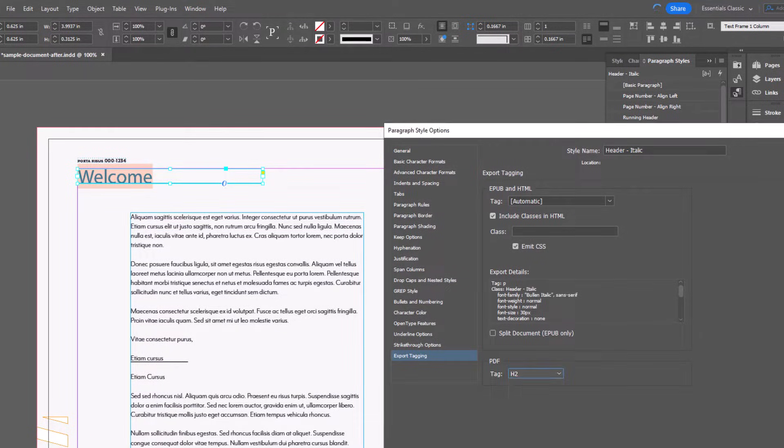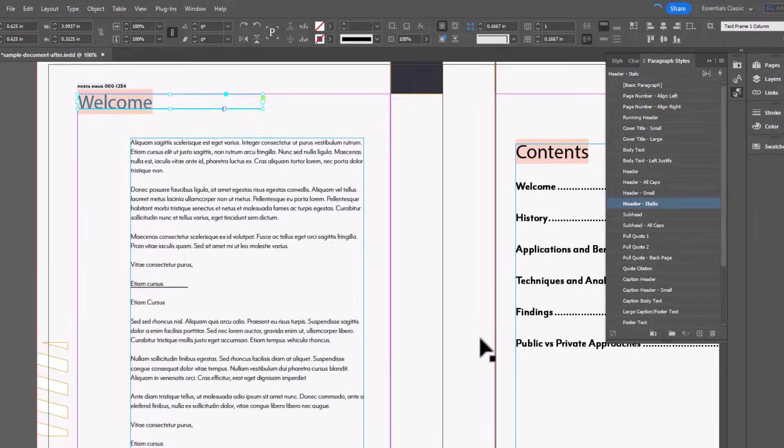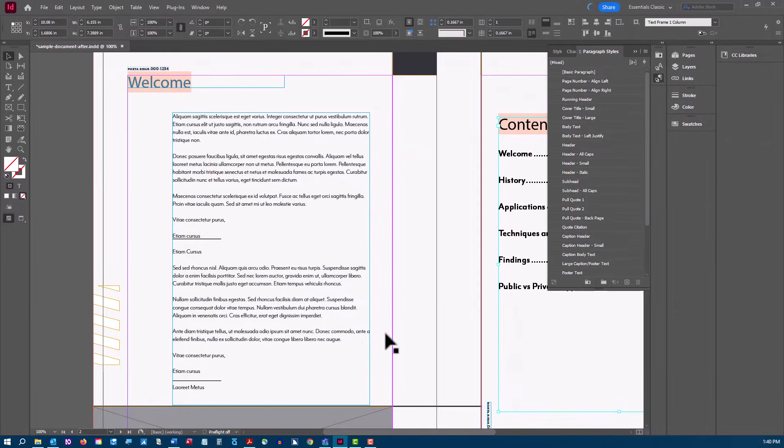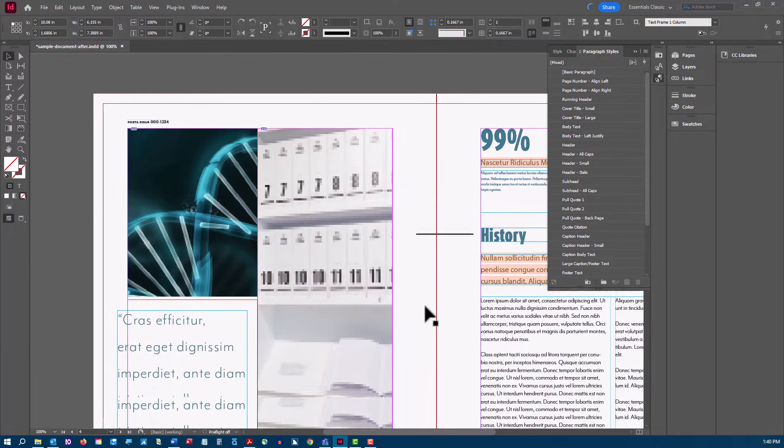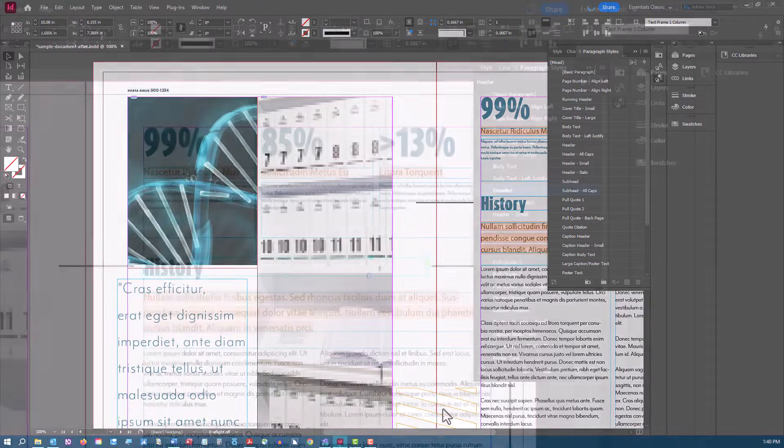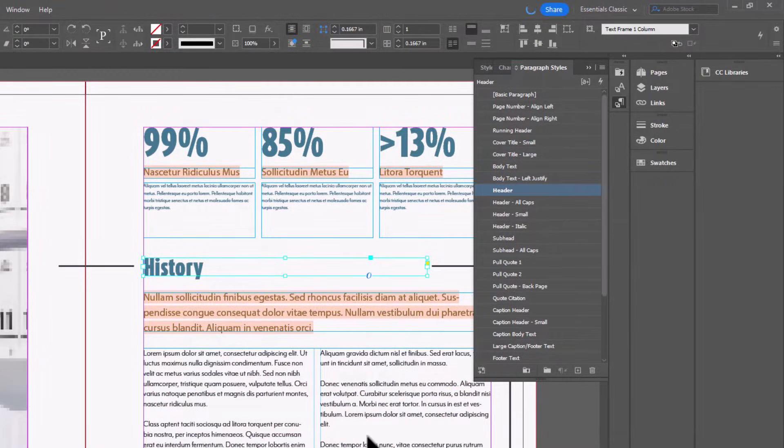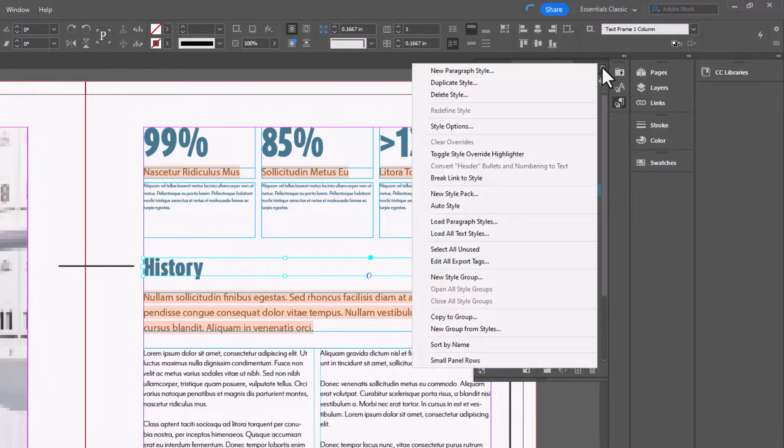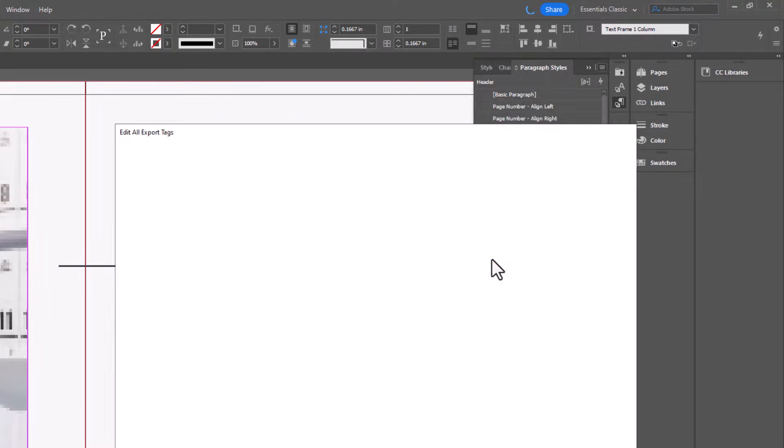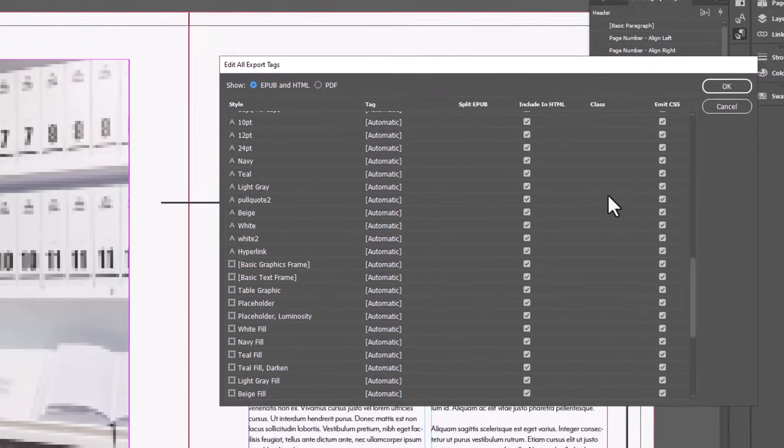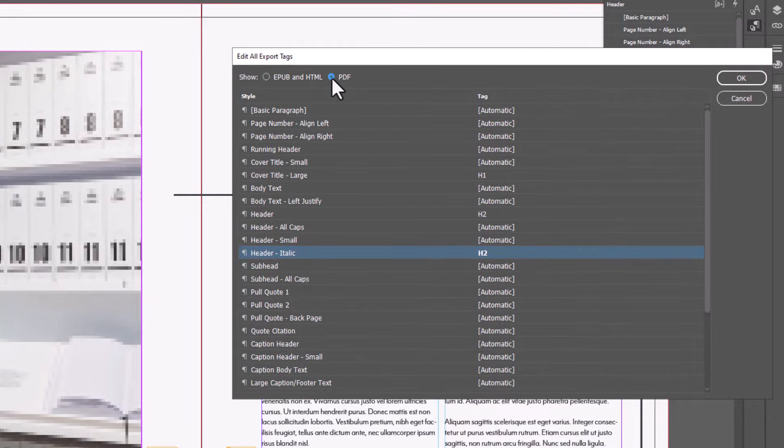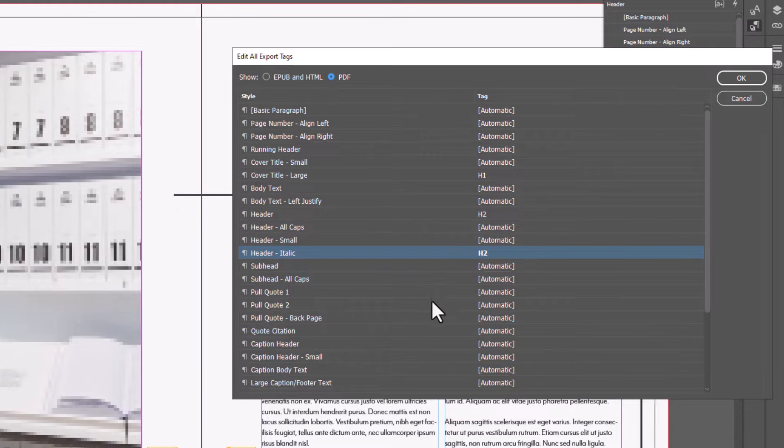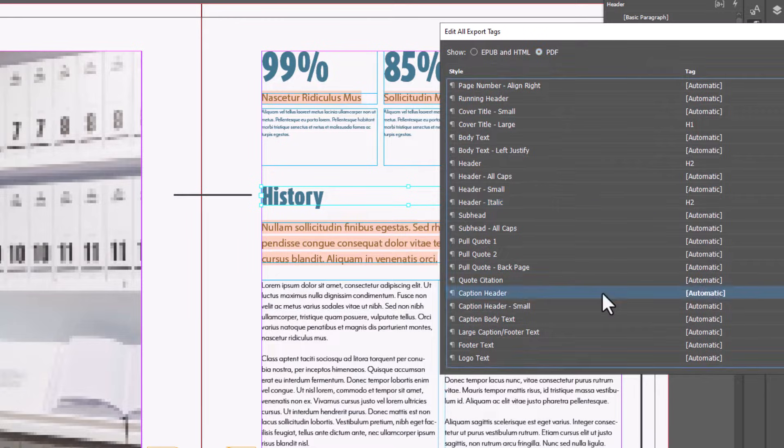If you prefer, you can choose to set all export tags at one time in the paragraph styles panel by clicking the edit all export tags from the menu in the upper right of the panel. Be sure to select the PDF radio button above the styles list. Keep in mind that doing it this way requires that you have a good understanding of the style names and which should be mapped to heading levels.